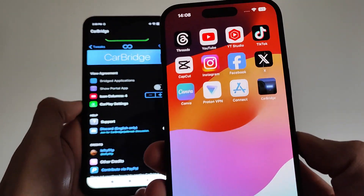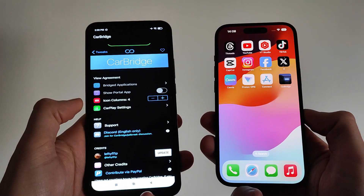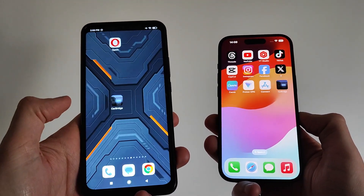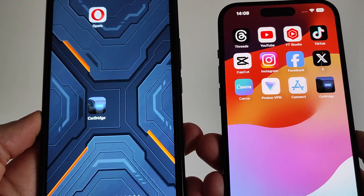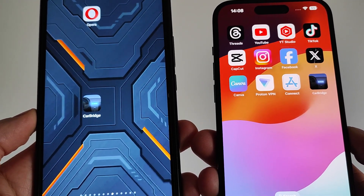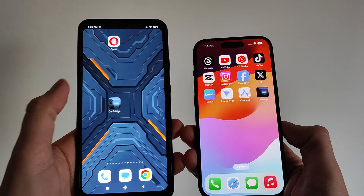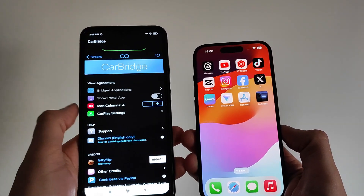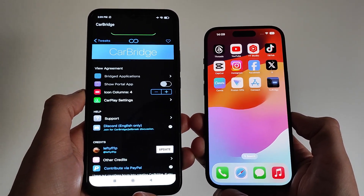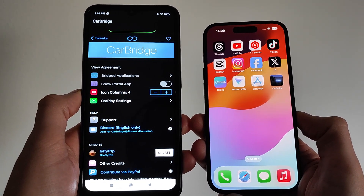Carbridge is a really unique app that allows you to put apps into your car that are not normally supported by the CarPlay interface. This could be HBO, Facebook, Spotify, Snapchat, anything like that. I'm going to show you guys how to download it, and it's really cool because this stuff will never be in CarPlay, but it can be brought into your car using Carbridge.